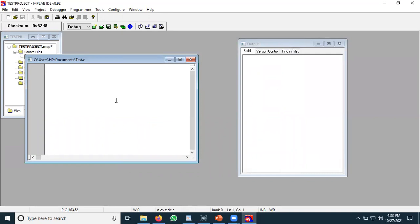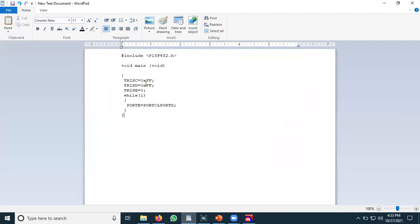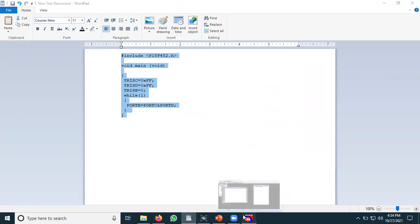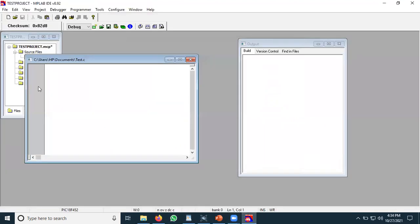This is the file we are going to use for coding. In the last tutorial I already wrote the code, so I'm going to copy and paste it here into this environment. The code is now written and I have to compile it.